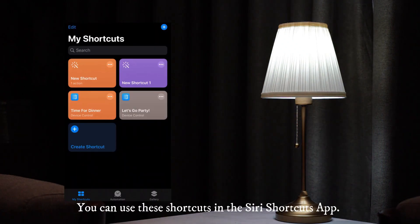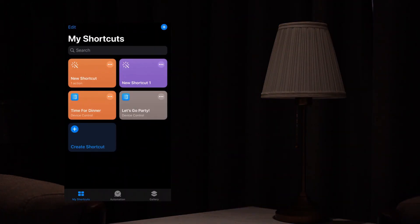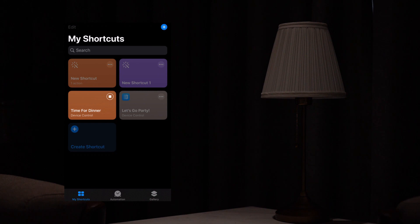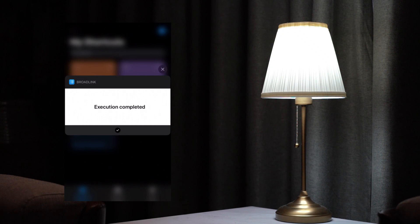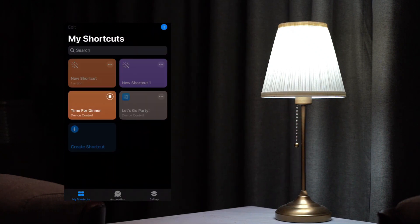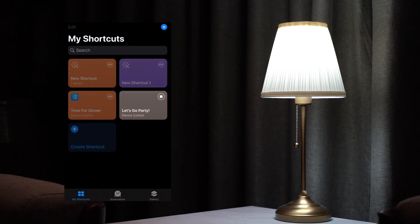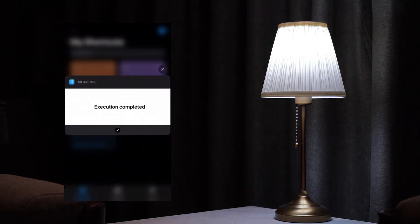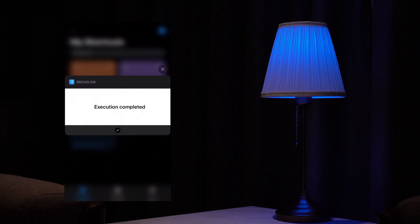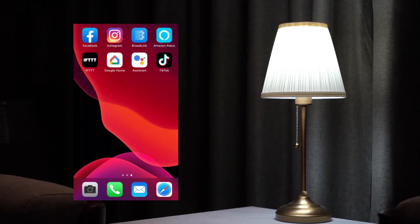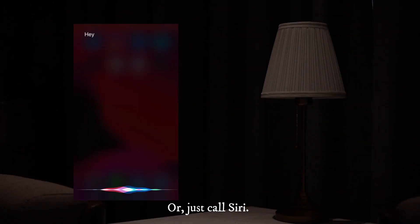You can use these shortcuts in the Siri Shortcuts app, or just call Siri.